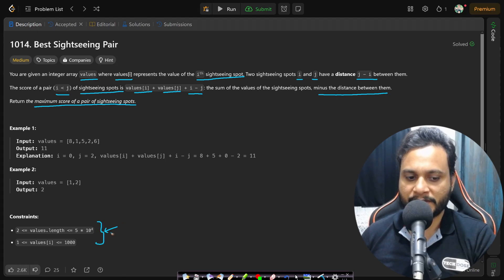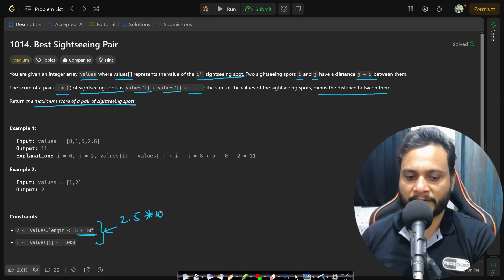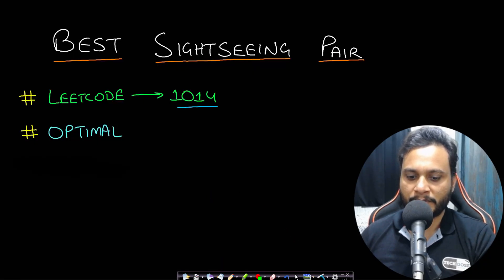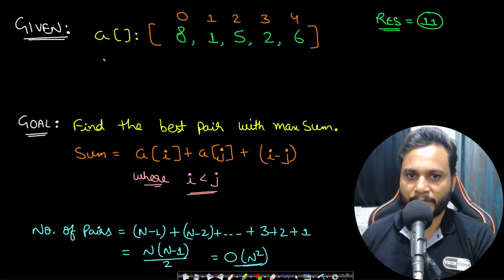The constraints say n can be up to 5×10⁴. If you write an O(n²) algorithm that's 2.5×10⁹ operations, which is greater than 10⁸ and will not pass within one second. You should always make sure your algorithm runs in fewer than 10⁸ operations.